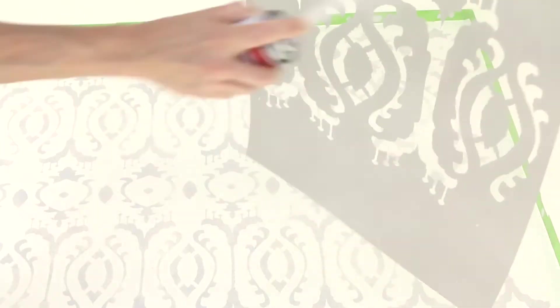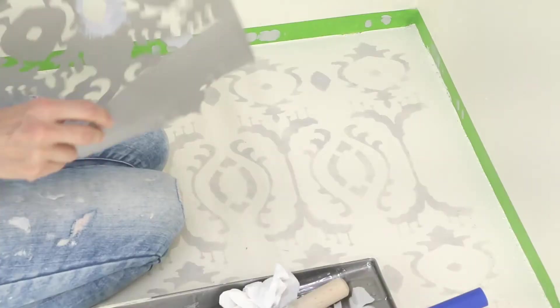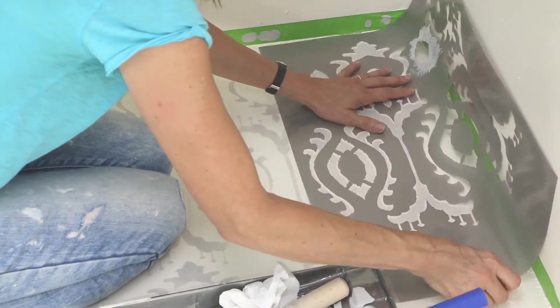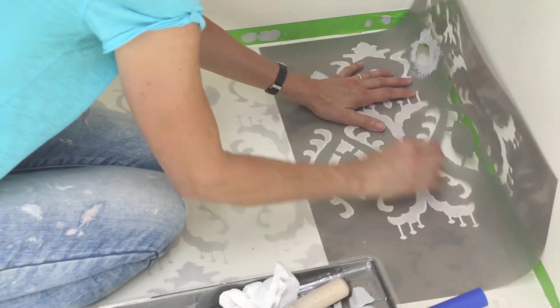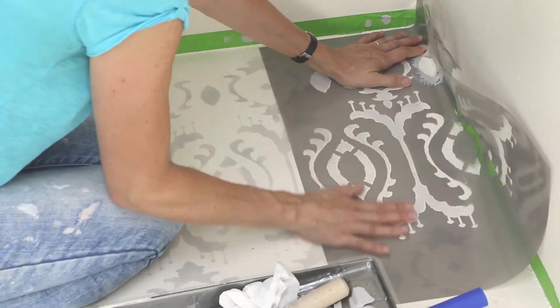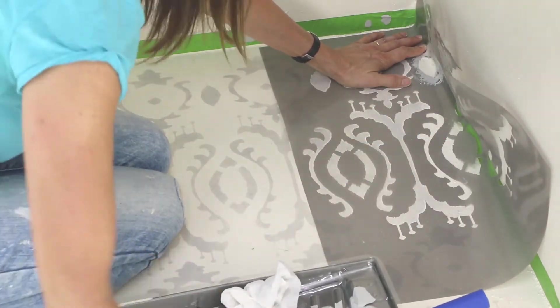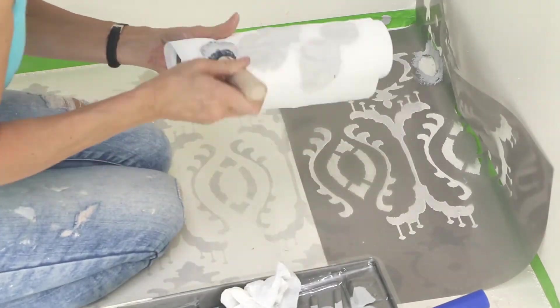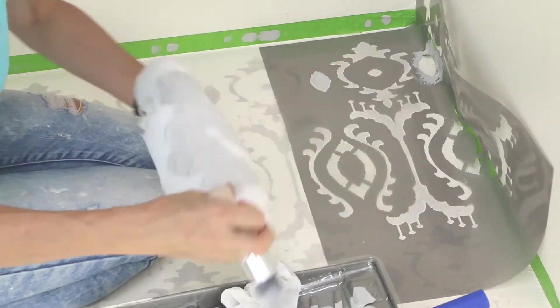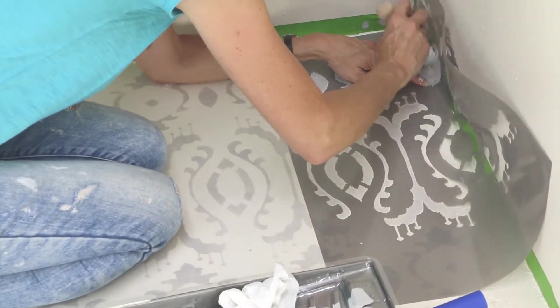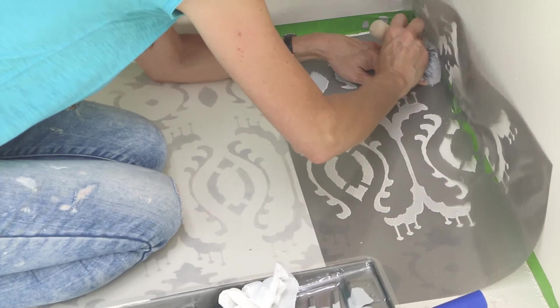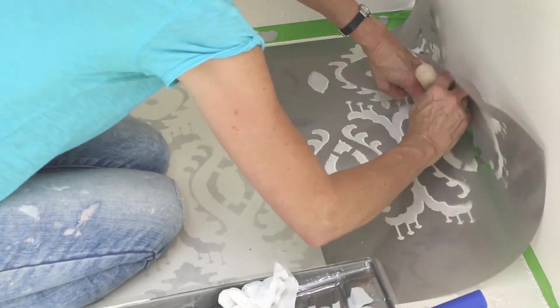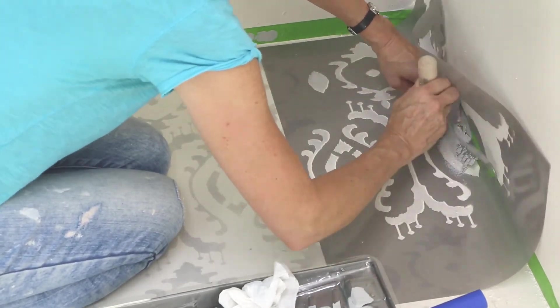The small format stencil is useful for stenciling where the floor meets the wall. Line the design up on the floor and fold the stencil into the crease of the wall before applying paint. Use a stencil brush that feels just about dry to the touch to stipple the design right up to the wall.